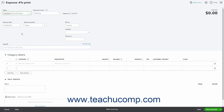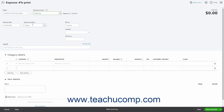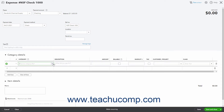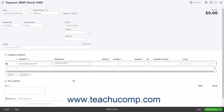Select the account the bounced check's funds were supposed to go into from the Payment Account drop-down. Enter the date the original check bounced into the Payment Date field. Type NSF or something similar into the Reference Number field. In the first row of the Category Details line item list, select Accounts Receivable or the specific Accounts Receivable account you used from the Category drop-down. Type NSF Check or something similar into the Description field, then enter the amount of the bounced check into the Amount column. You must then select the name of the customer who bounced the check from the Customer drop-down. Then click Save and Close to save the expense.